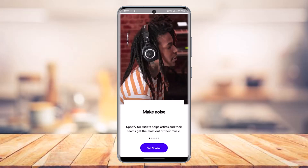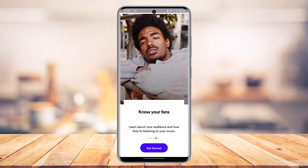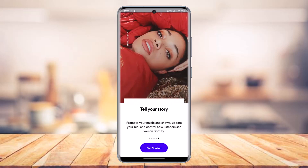Once you download it, open it up. In order to create an artist account you need to first have a normal listener's account, so make sure that you have that account. You can see all the basic features on screen.